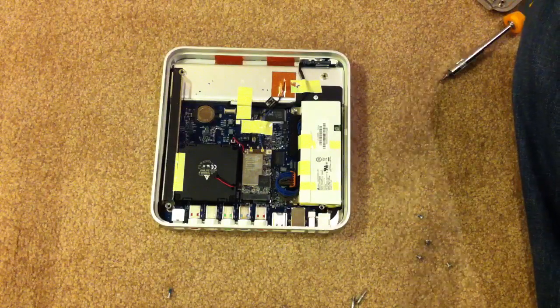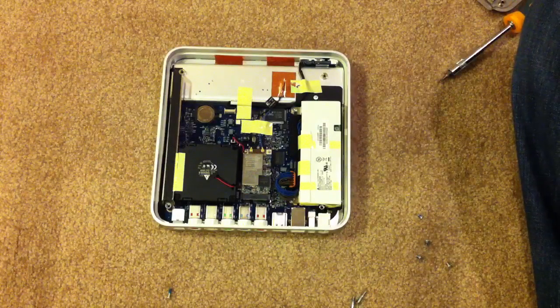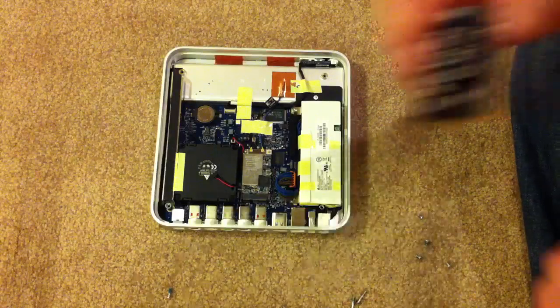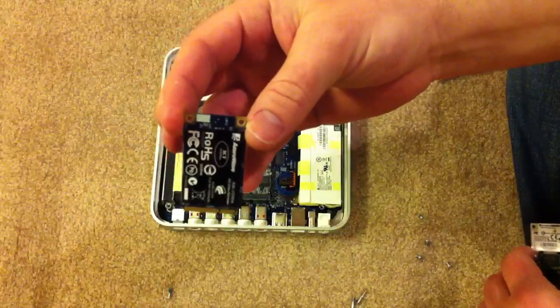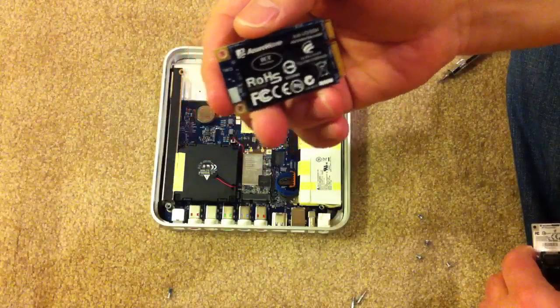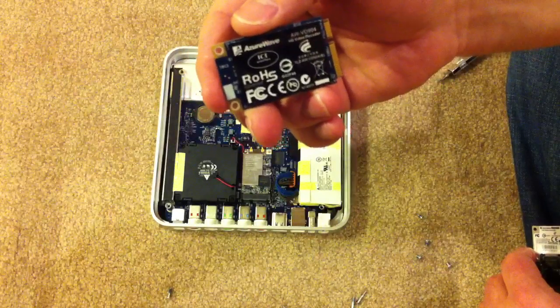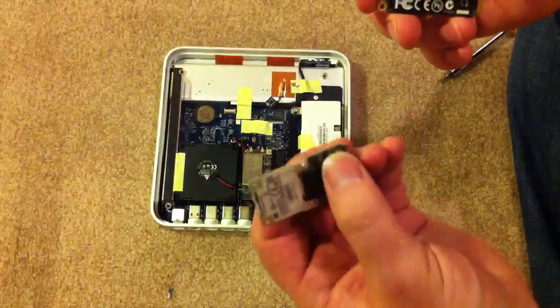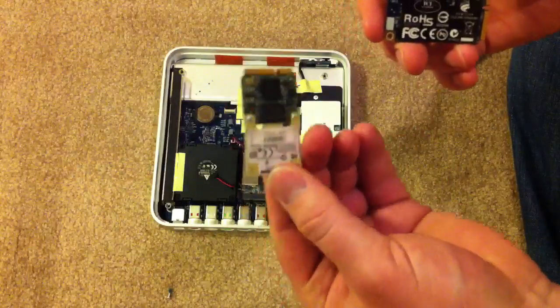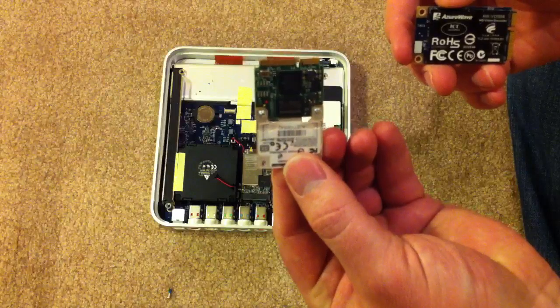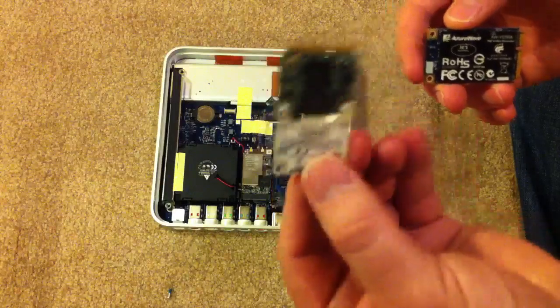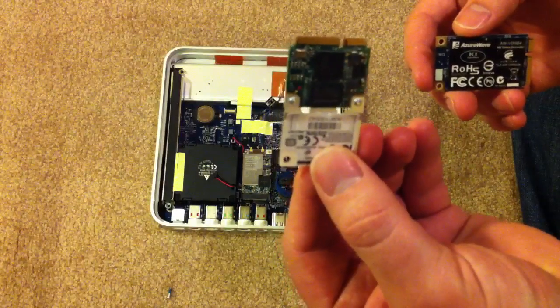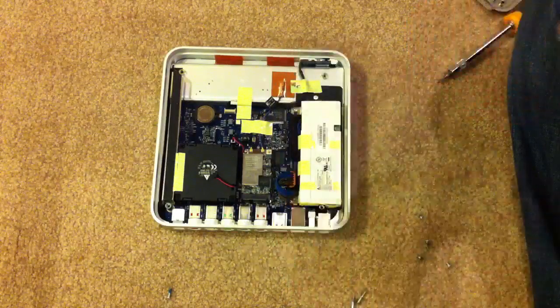There are two kinds of Broadcom Crystal HD decoder boards. There is the larger one, which is the 70012 model, and the smaller model that has an extension on it. This is the 70015. You want the 70015 board.